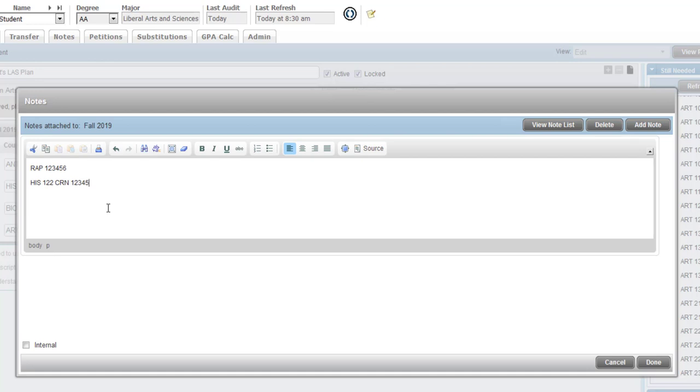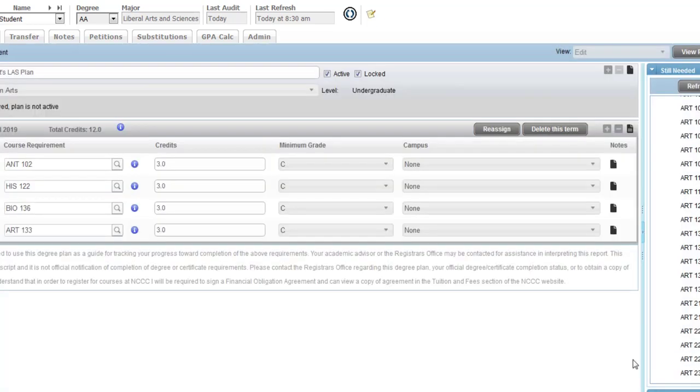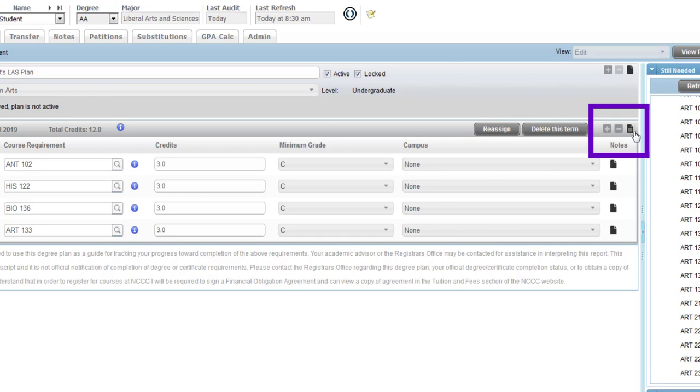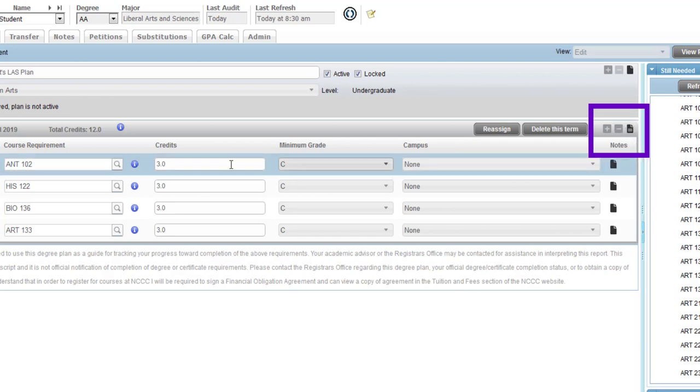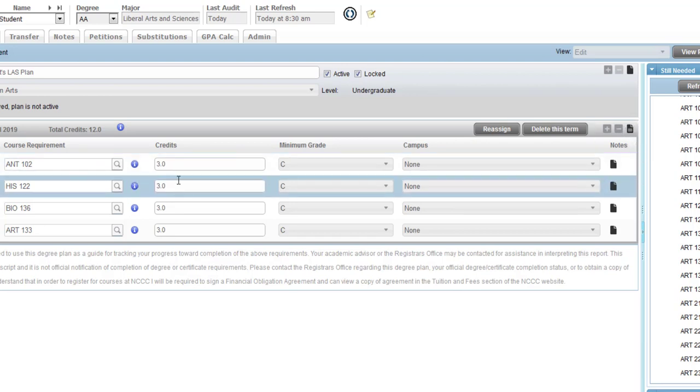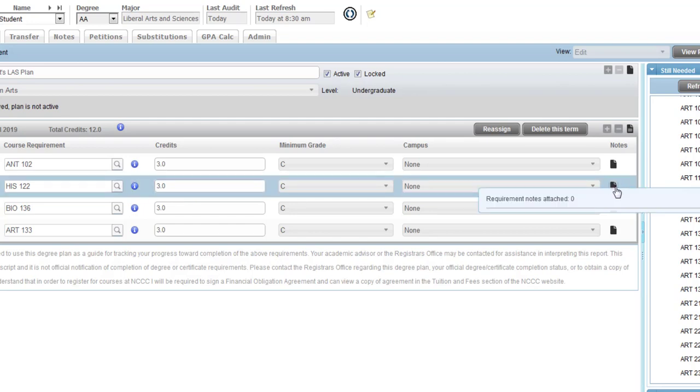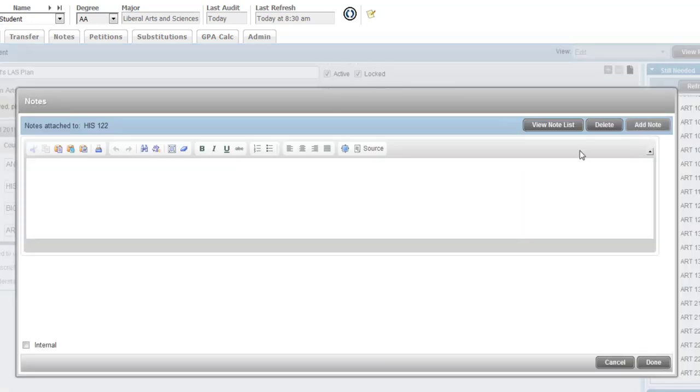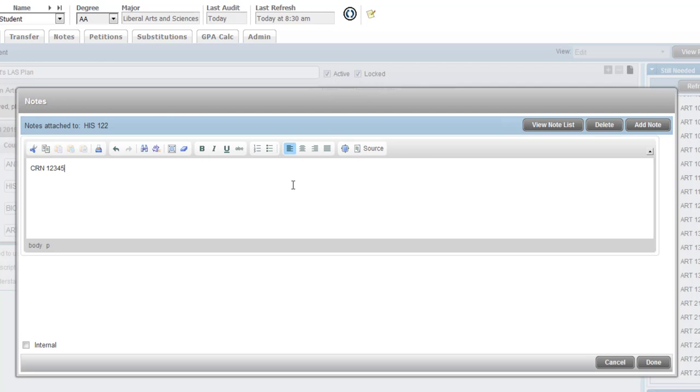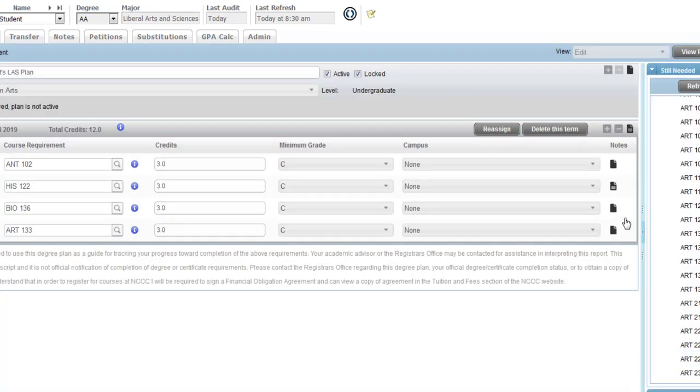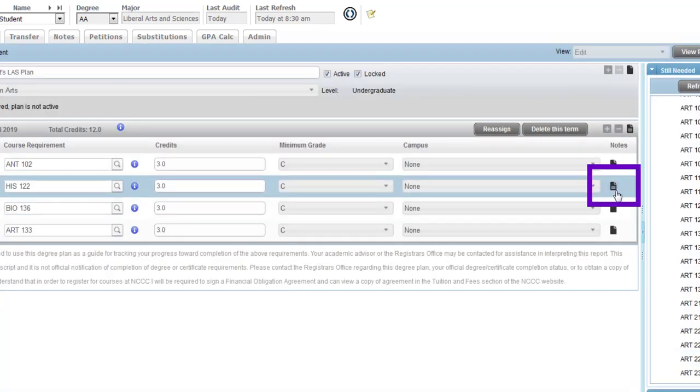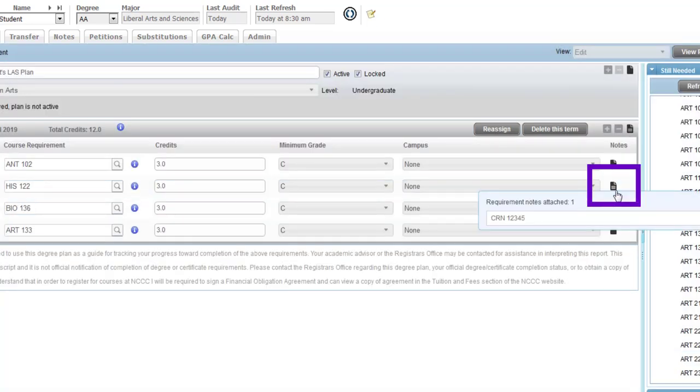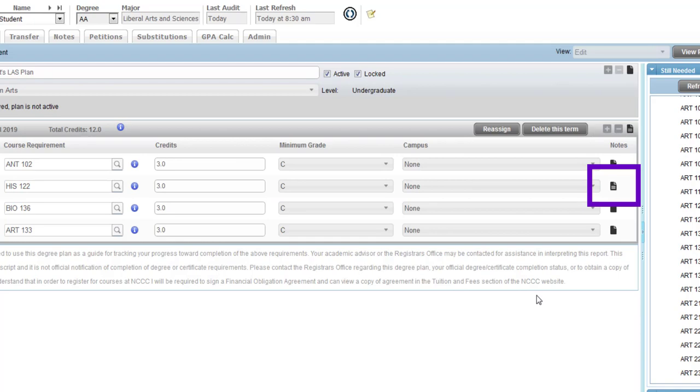So that is specifically the information I want to give to the student. I could add any other notes in here if I'd like about transfer plans or anything else we discussed with the student. I'm going to click done and now you can see that there is a note on this term because there's three lines on that note. You can add a note to a specific course as well. Let's say on that specific course was where I wanted to add the CRN number, you could add it here as well and just type in whatever note you wanted to add to that course. Click done and now there's a note on that specific course.